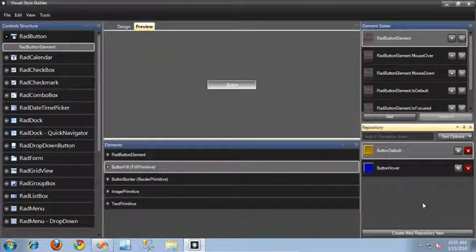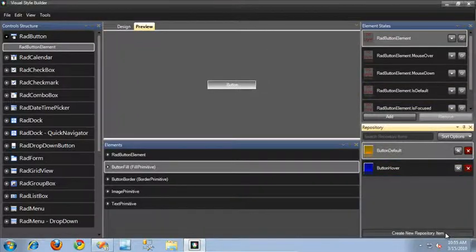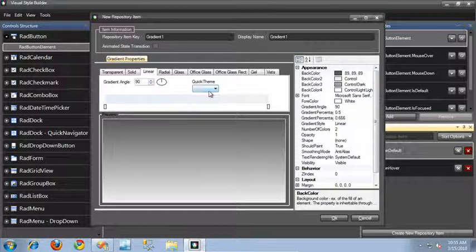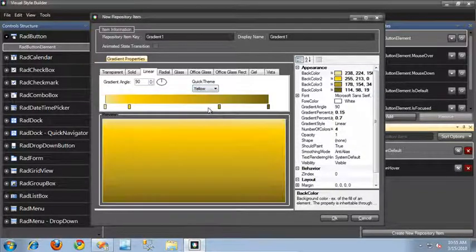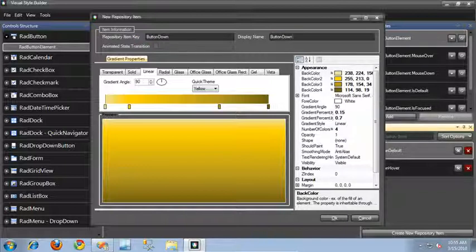Finally, let's create one more state for when the mouse button is down on the button. So I'll click create new repository item once again. Let's set the color to yellow. And let's change the repository item key to button down, and the display name to button down as well. Click OK.